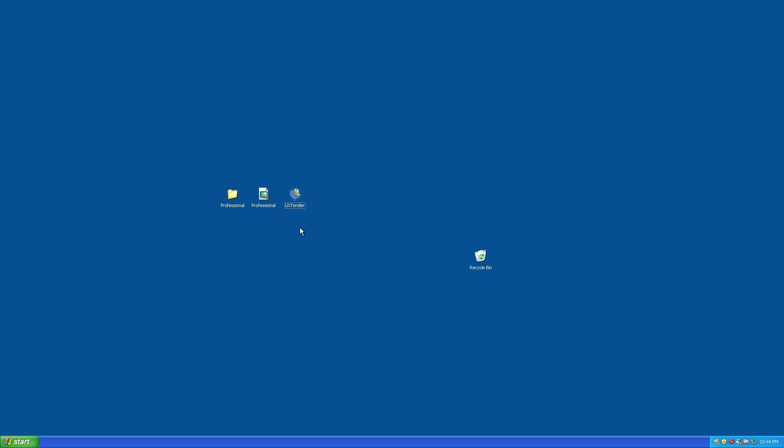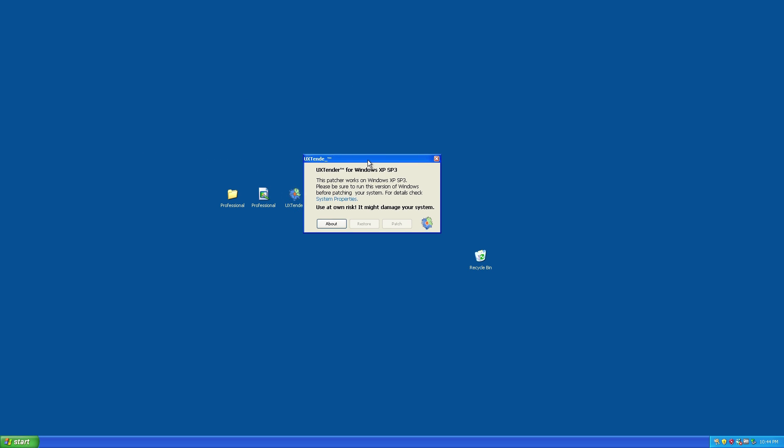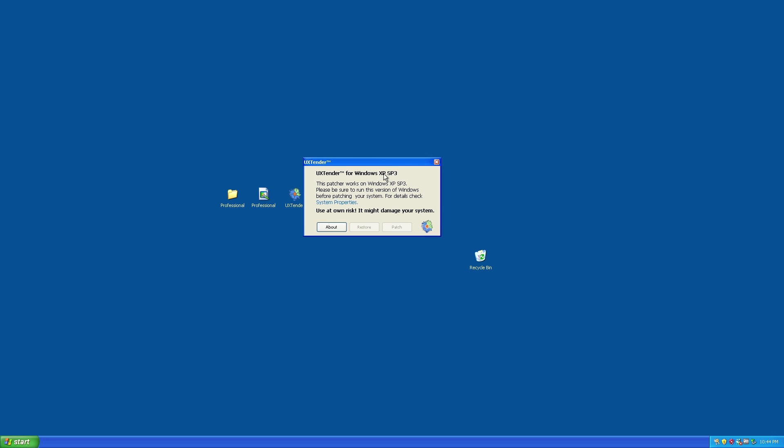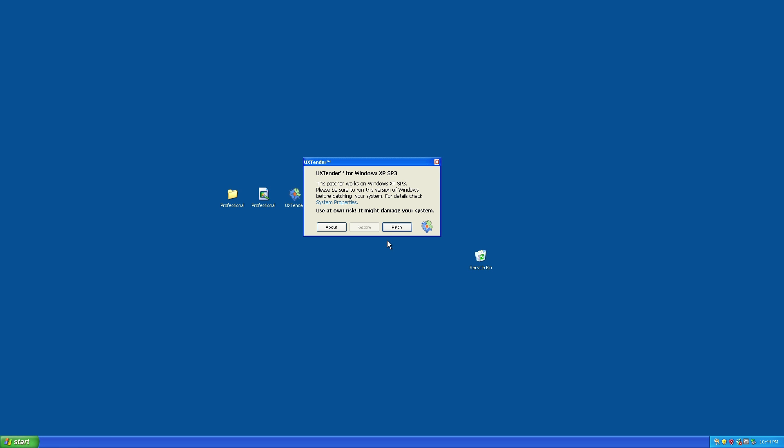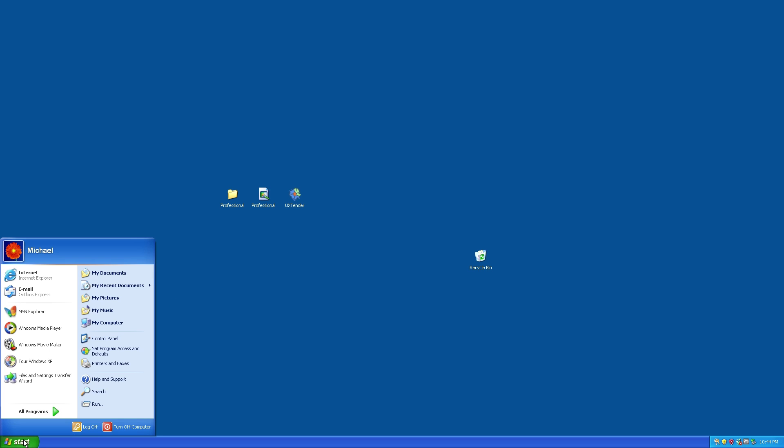First, run the UX Tender program. When it allows you to click the patch button, go ahead and click patch. It will say patching successful, reboot for changes to take effect. Click OK, close the program, and reboot your computer.